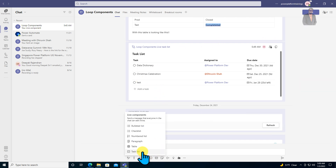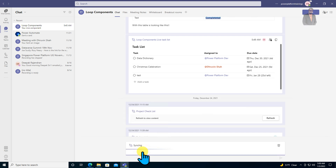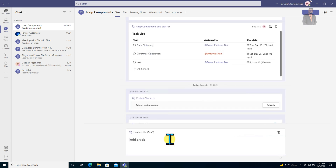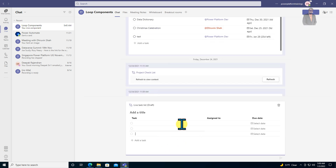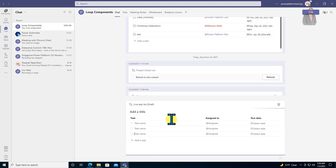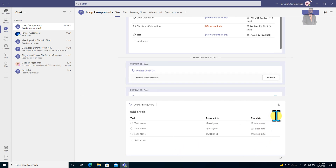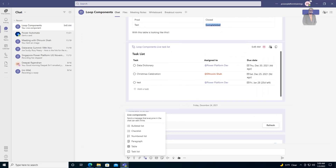When you use the task list for the first time, it provides a default structure like this. This is really, really cool. So we have now discussed all six loop components, which provide real-time collaboration.